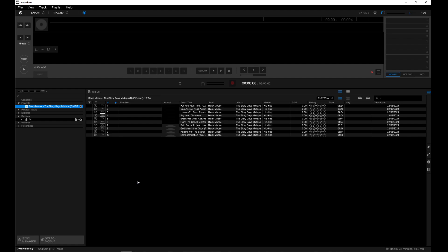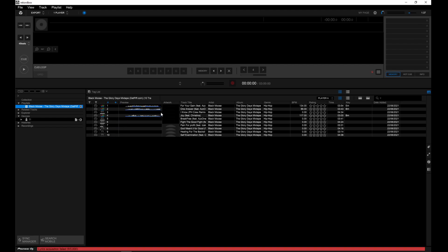And what you'll see here is Rekordbox automatically analyzing the tracks. Putting in the beat grid information, the tempo and also the key for the tracks.